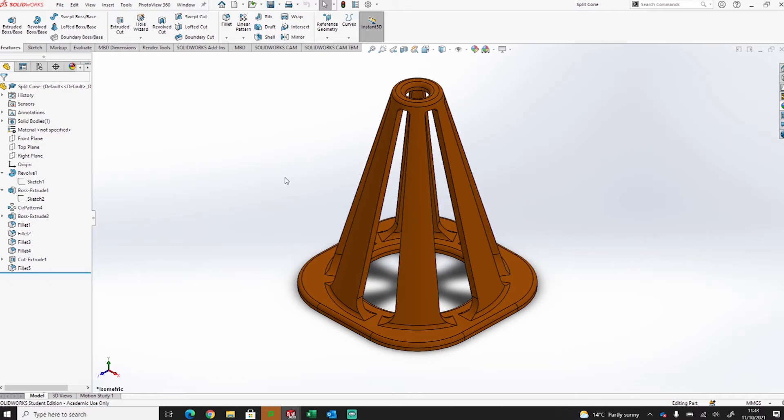Hi and welcome back to Guide2Solidworks. Today we are going to be having a look at an activity where we are going to be looking at a split cone.